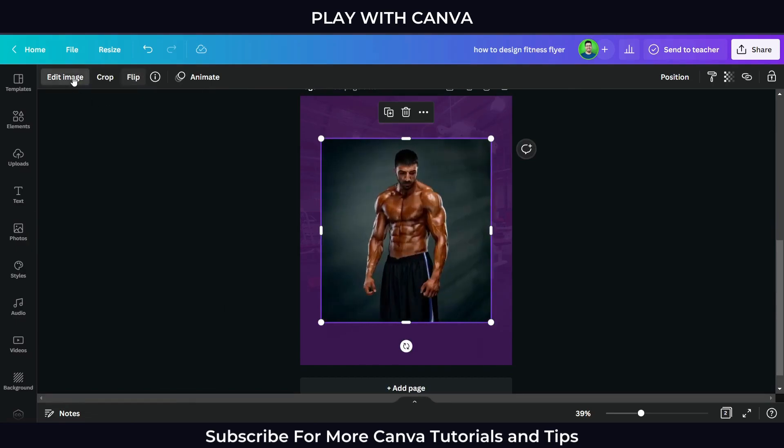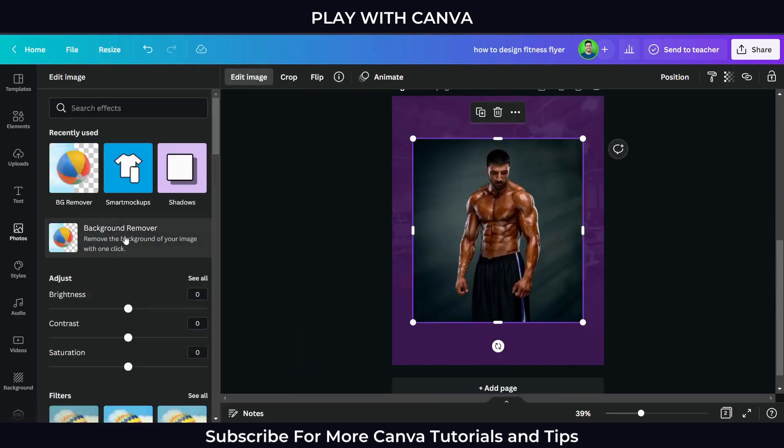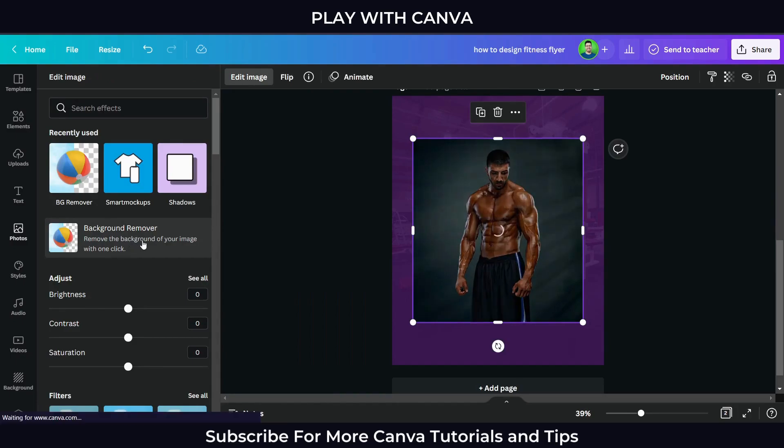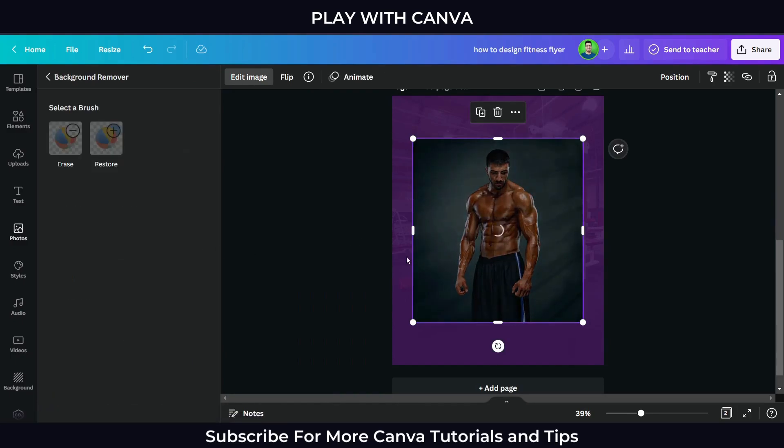If you like this tutorial, like, share, and subscribe to my channel for more Canva tutorials and tips.